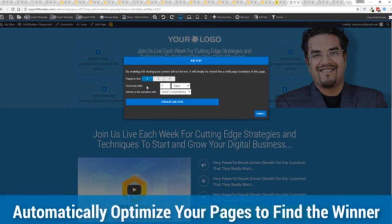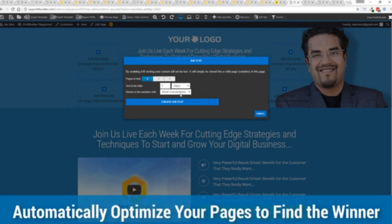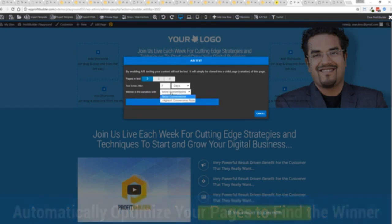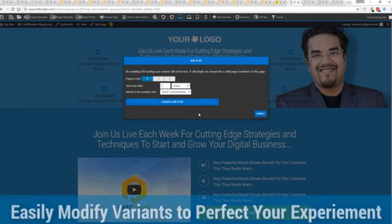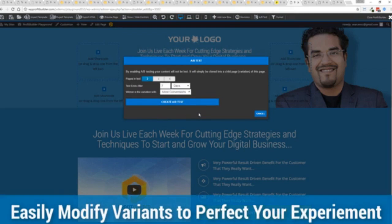You say, I want to split test this page. You can see how many variants you want to create. You can set when your test ends. So say, for example, after a week of a lot of traffic, the one with the most conversions or the highest conversion rates, click a button and it creates all the variation pages that you can then go in and customize.